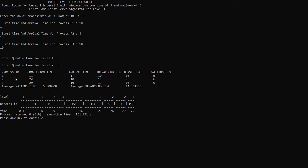Now, after we enter the needed information, the program will show a table and the Gantt chart. This table will show the completion time, turnaround time, and waiting time of the processes. As we can see, process 1 has a completion time of 11, arrival time of 1, turnaround time of 10, burst time of 10, and waiting time of 0.